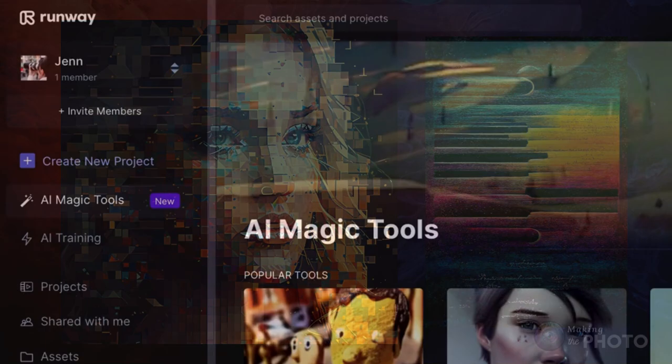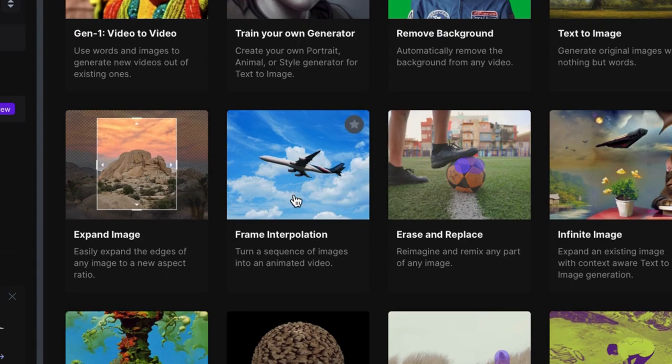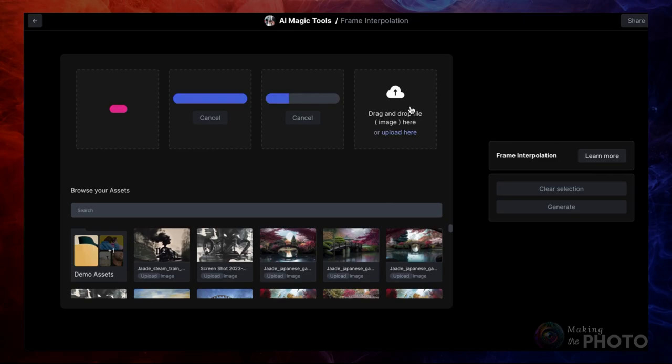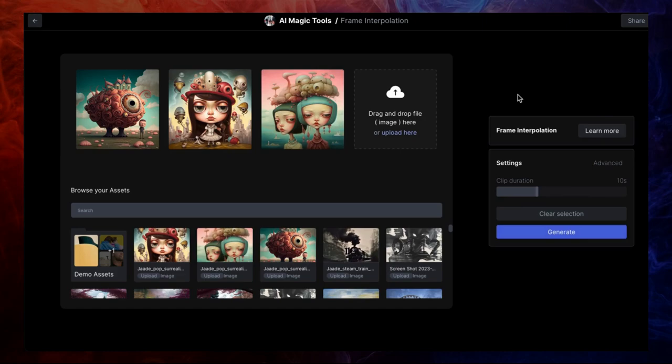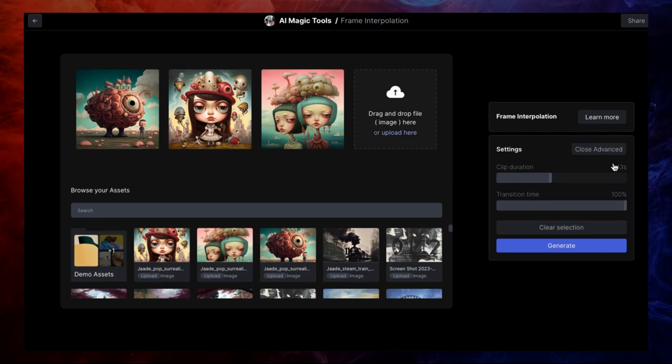I use the Frame Interpolation tool on Runway. Open the tool and drag in the images you want to morph. There may be a maximum number of images you can upload, but I haven't hit that limit yet. Next, use the slider to decide how long you want your video to be. Now hit the Advanced button to reveal the Morph Time percentage.